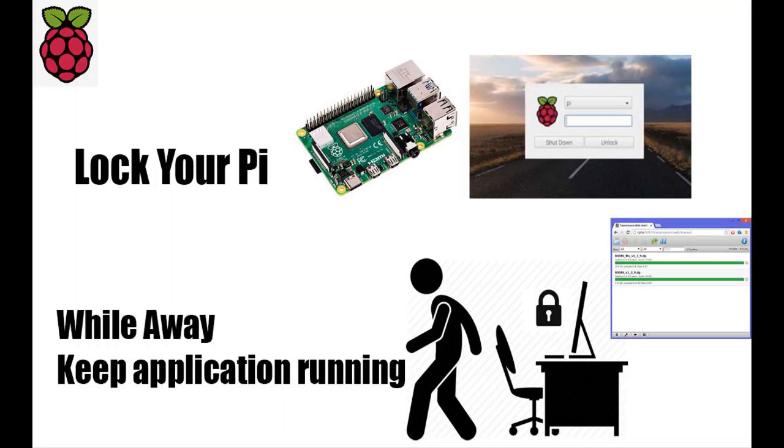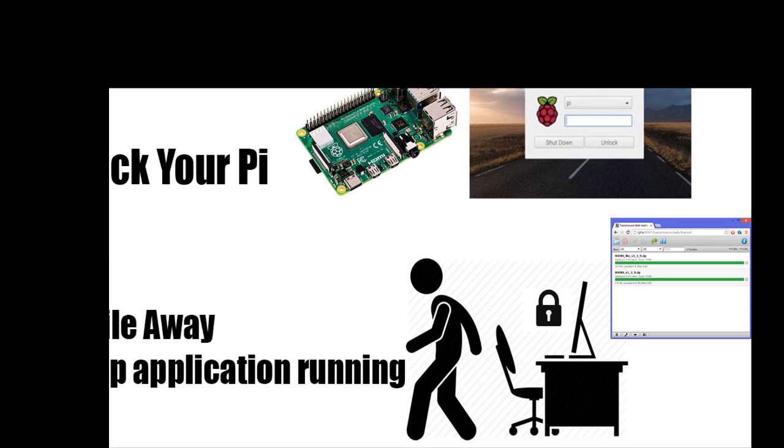Today, I will show you how to enable lock screen on Raspberry Pi. This is useful for those who are using their Pi as a desktop computer. This makes our Pi secure and keeps our applications running while we are away.